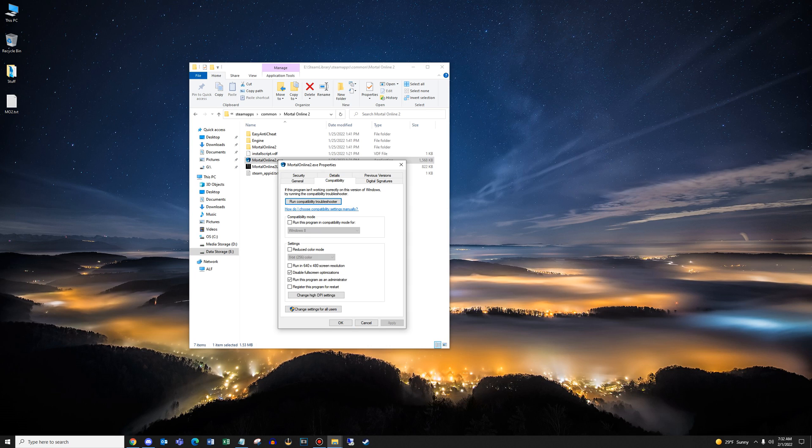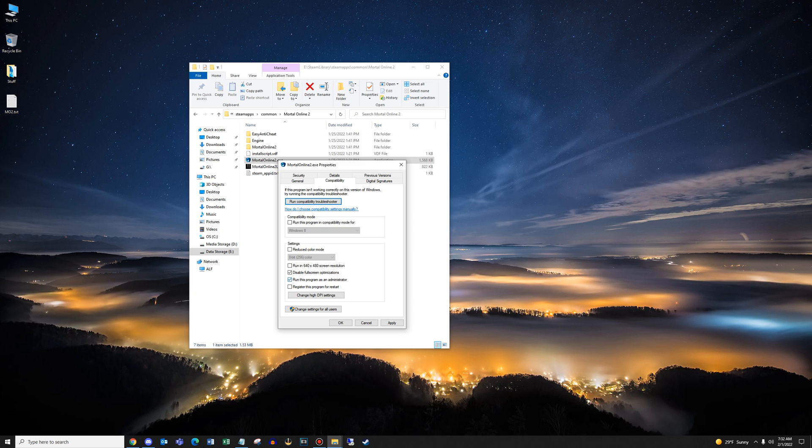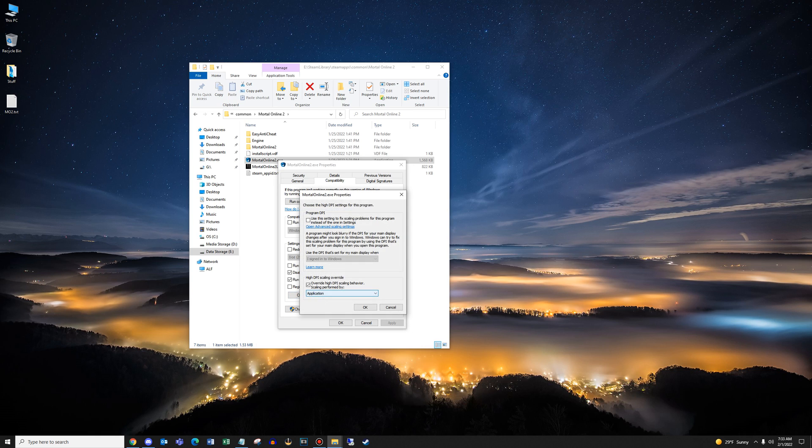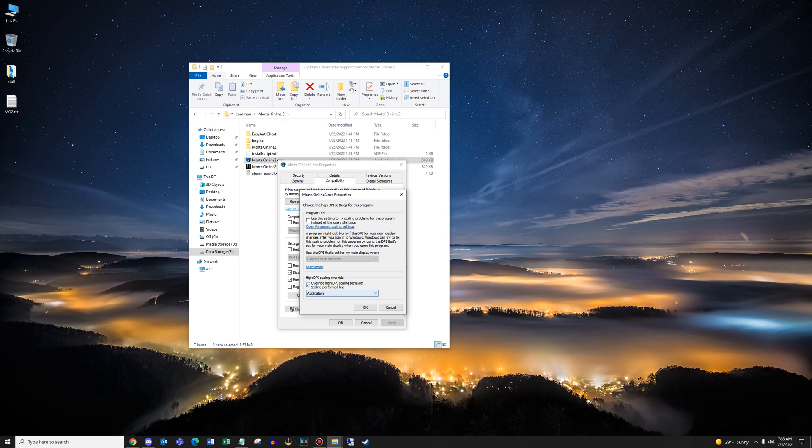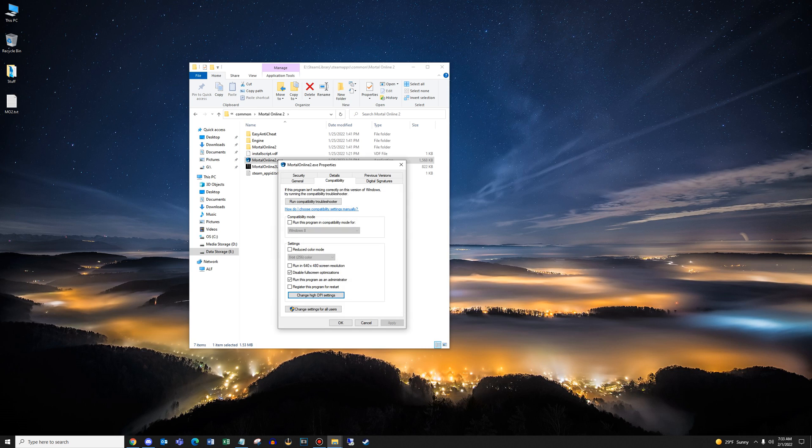The second one is run this program as an administrator. And that right there can fix a lot of potential crashes. You can click apply, and then we're going to go to change high DPI settings button. At the bottom, click the override high DPI scaling behavior for the application. Hit OK, hit apply.